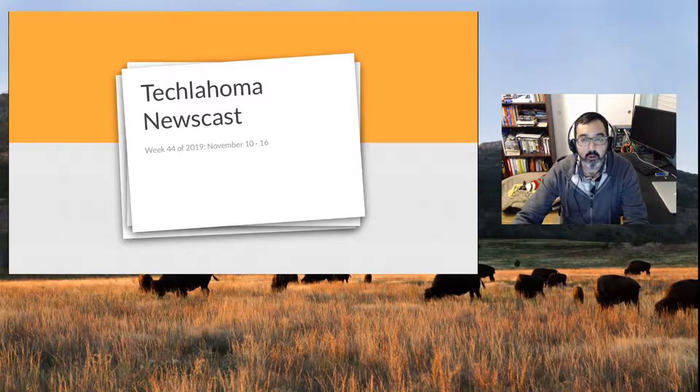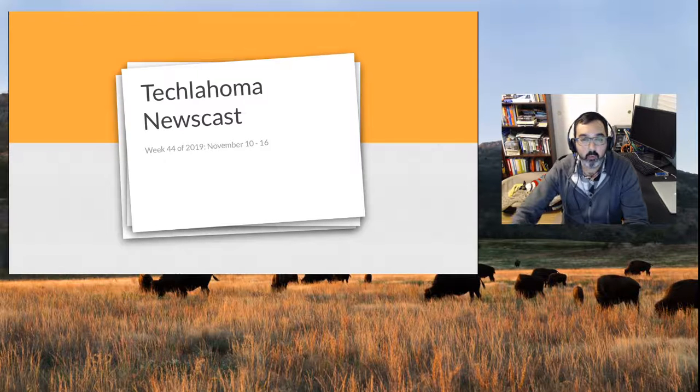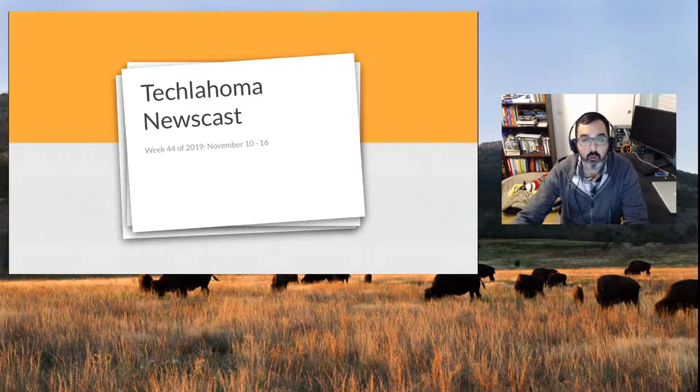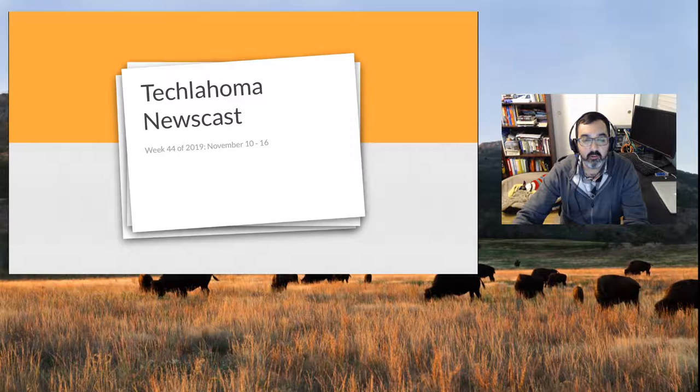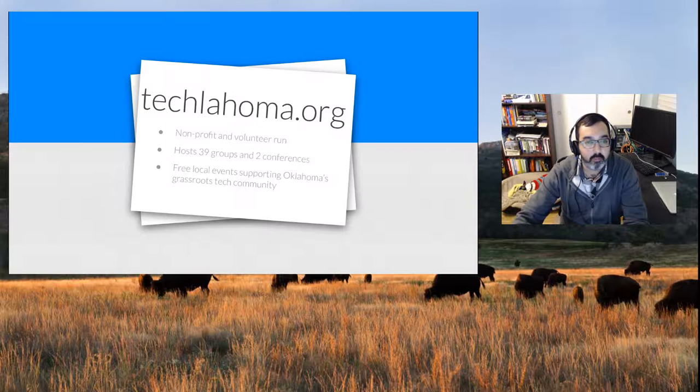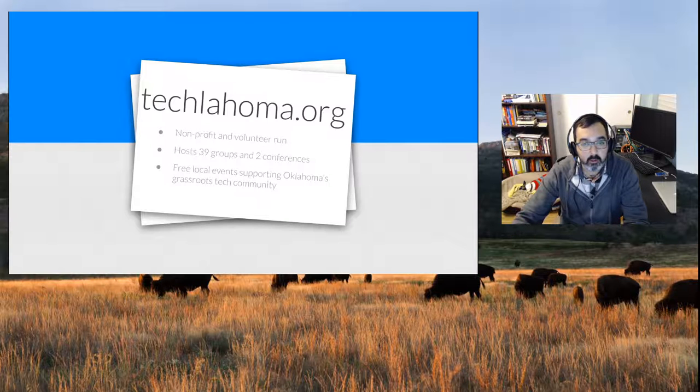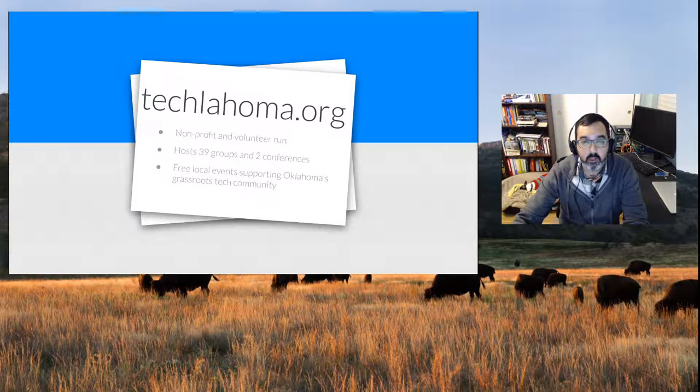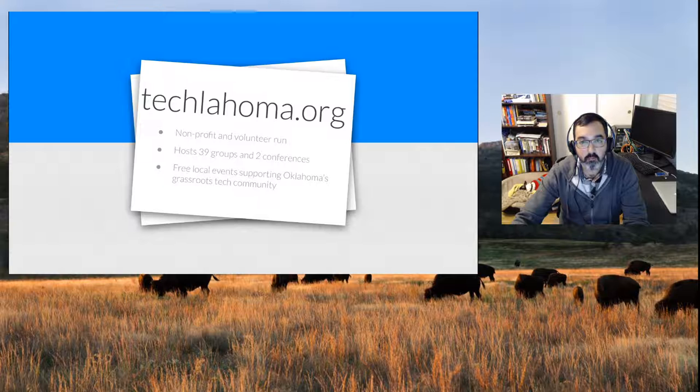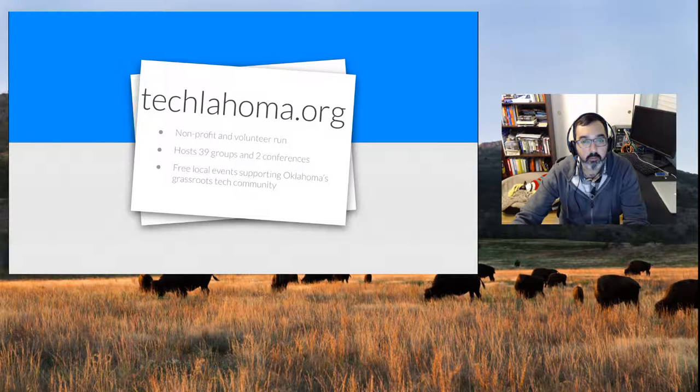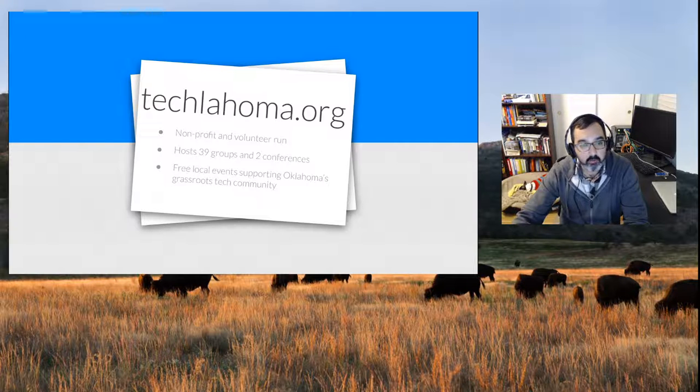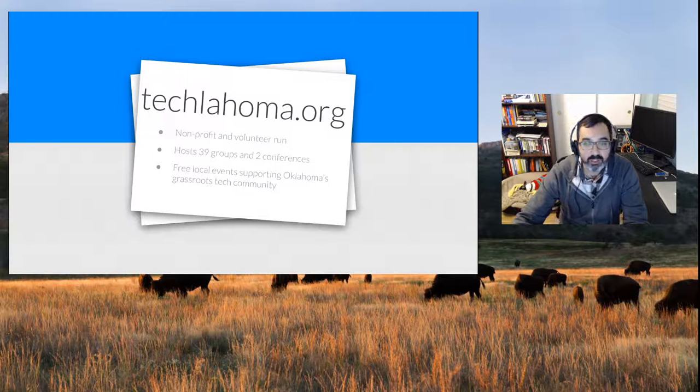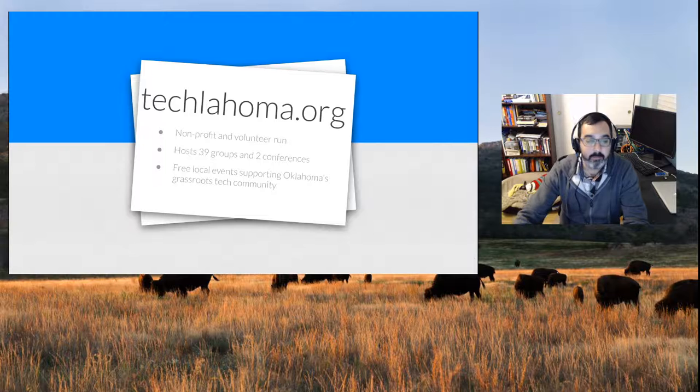Welcome to the Techlahoma newscast, week 44 of 2019, October 10th through 16th. Techlahoma is a nonprofit and volunteer-run organization. It hosts 39 groups and two conferences throughout the year, with free local events supporting Oklahoma's grassroots tech community.